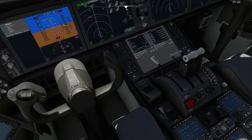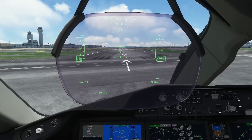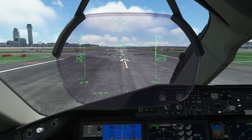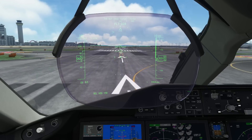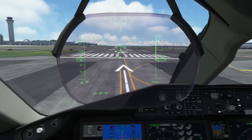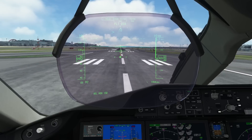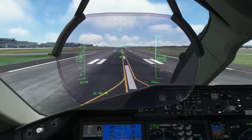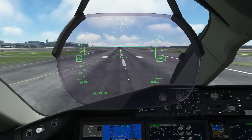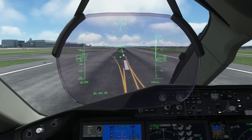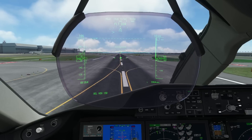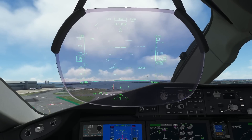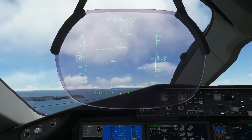Stabilized. Set to takeoff thrust. Cross set. 80 knots. Rotate — and off we go. Smoothly and slowly rotate the airplane up, be sure to keep it below the tail strike angle, gear up, positive rate, and now we're flying.